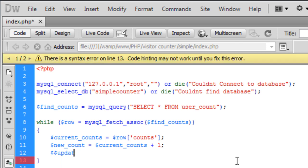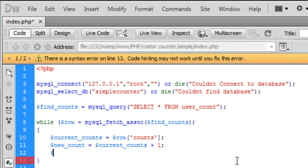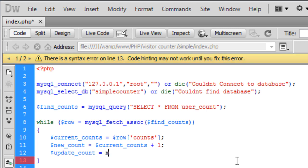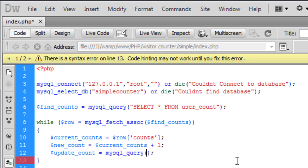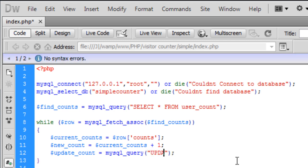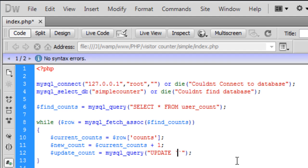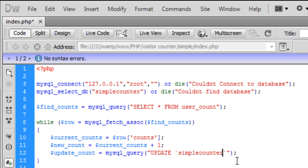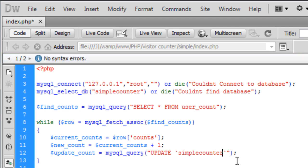So update update count. This is going to be a mysql query and inside this query I'm going to say update simple counter because that's the name of the database.